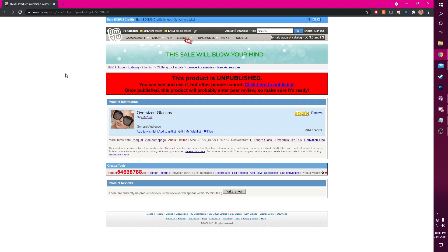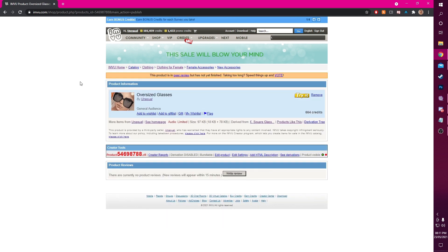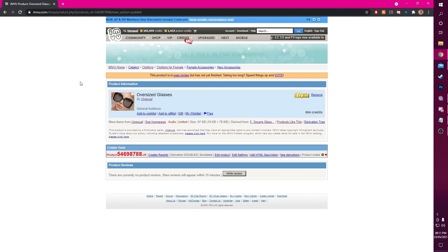Everything here is fine for my product so I'll now enter my product into peer review by clicking the message shown above my product. Peer review can take a while — even a couple of days — so don't panic if you're confused as to why your product may not have passed yet. You will receive a message from IronView when your product has passed.